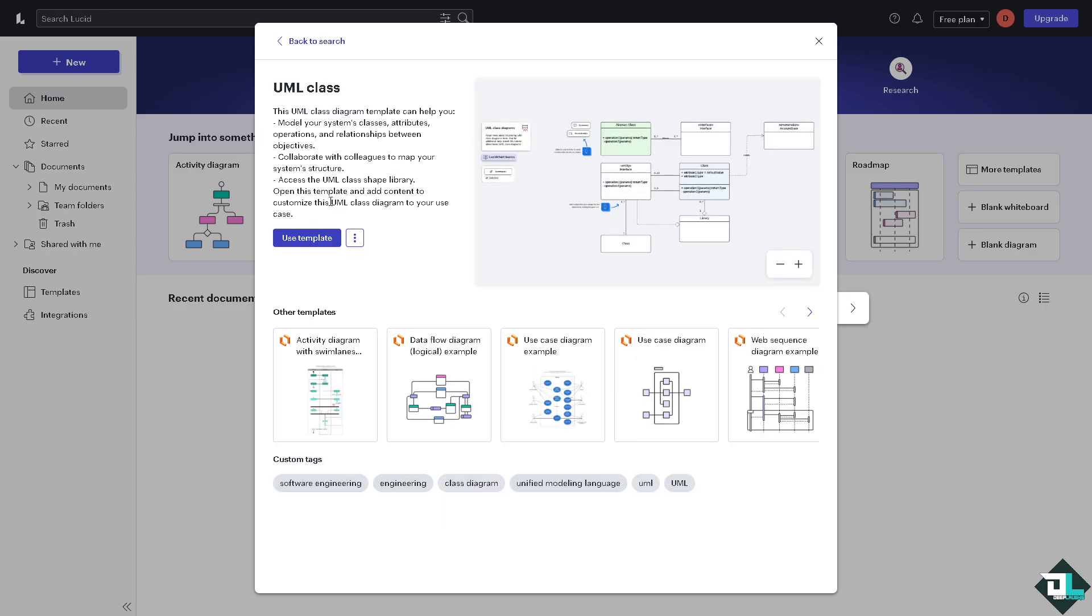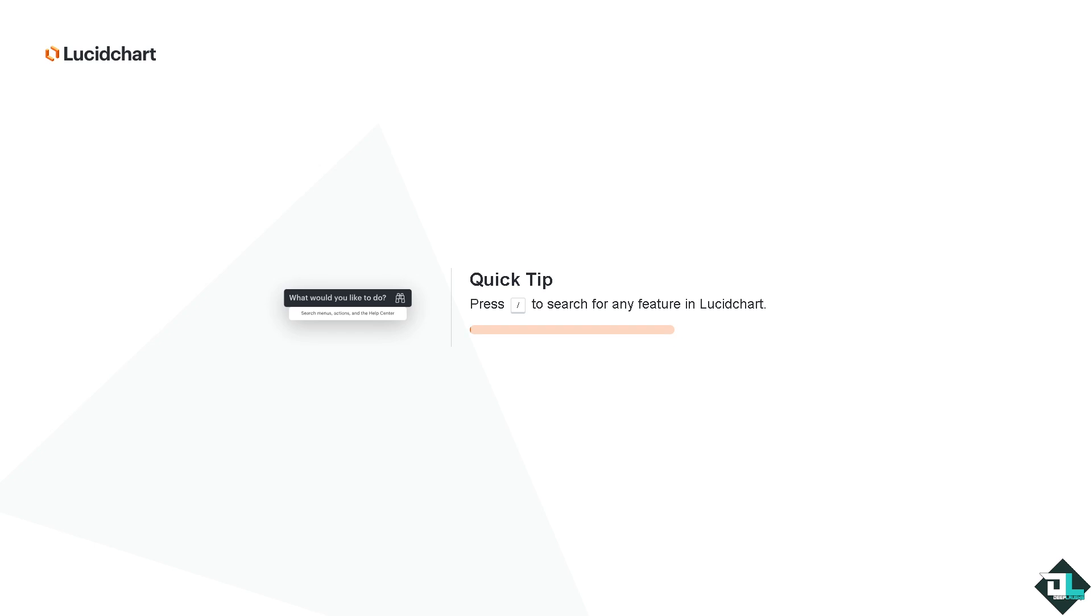Click the eye icon to make sure that this UML class diagram template can help you model your systems, classes, attributes, operations and a lot more. Click this button right here and you would be forwarded to the main dashboard where you have the diagram builder. It takes a little while.